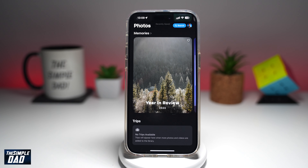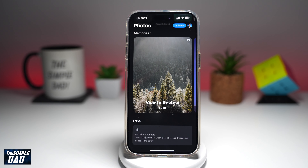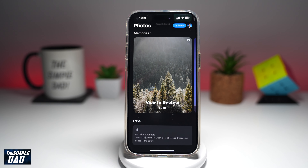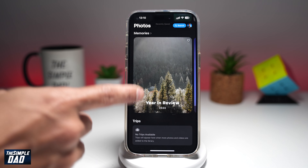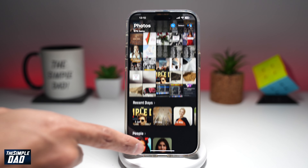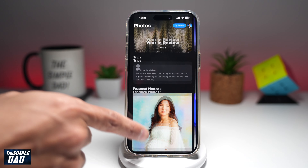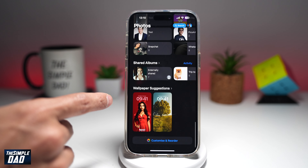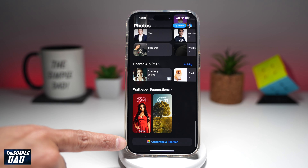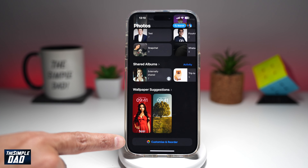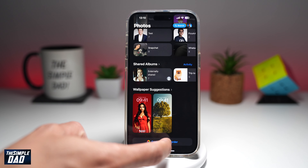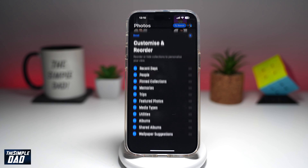Now, if you don't like all these categories, you can customize and reorder them with your own preference. To do this, you're going to go all the way down until you come to this button here — Customize and Reorder — and go ahead and tap on that.